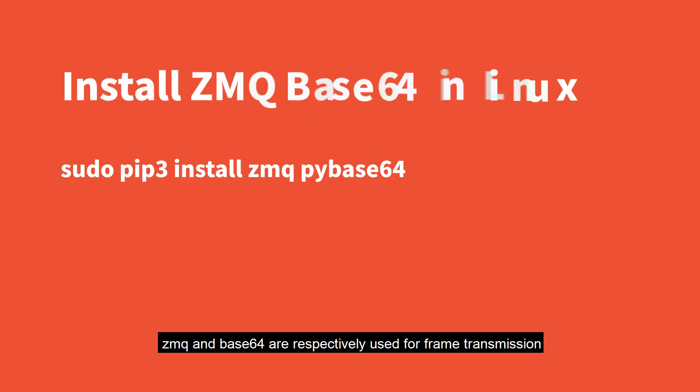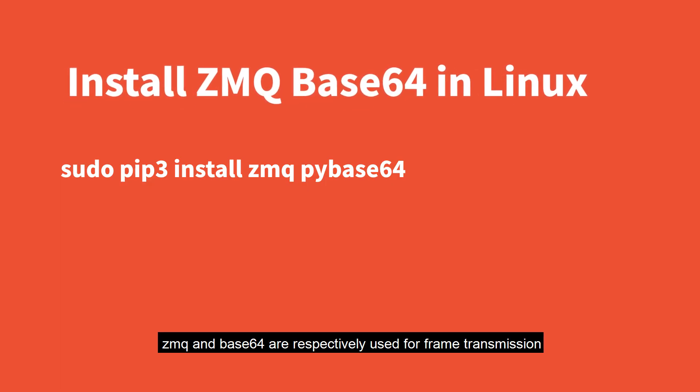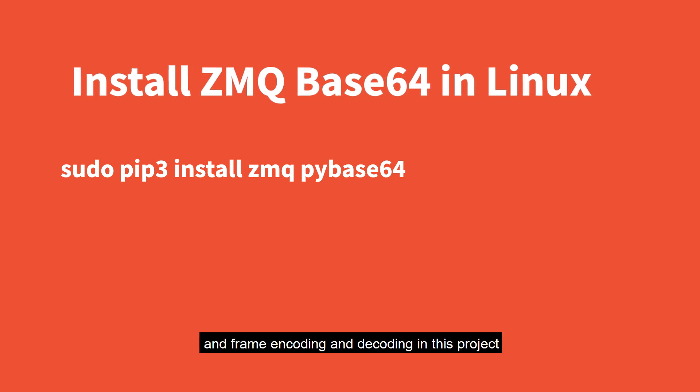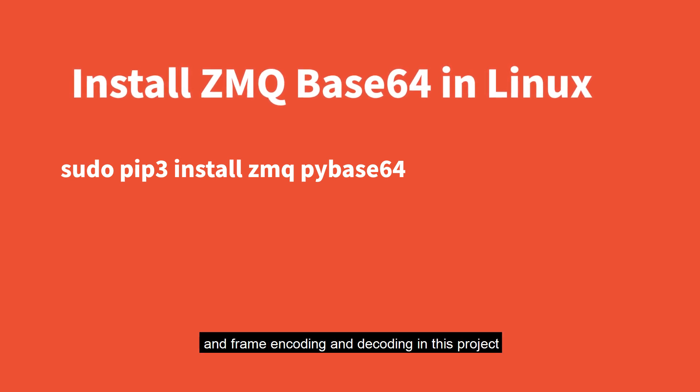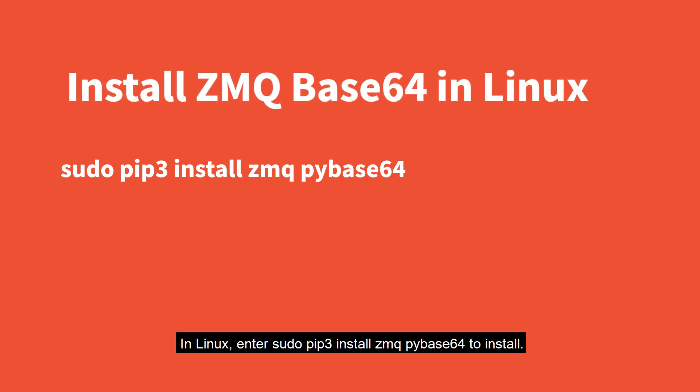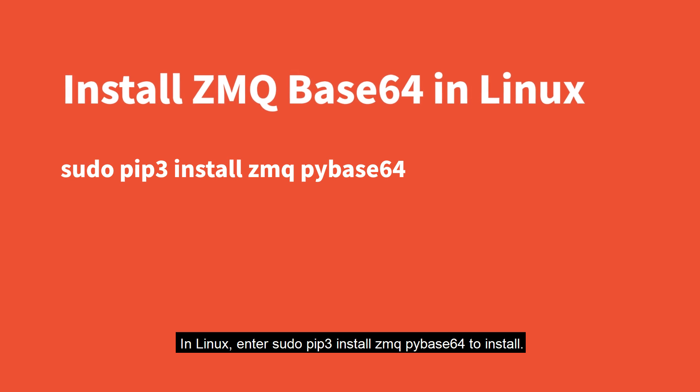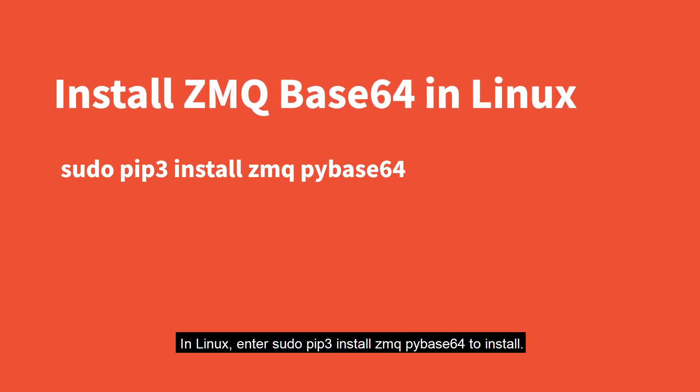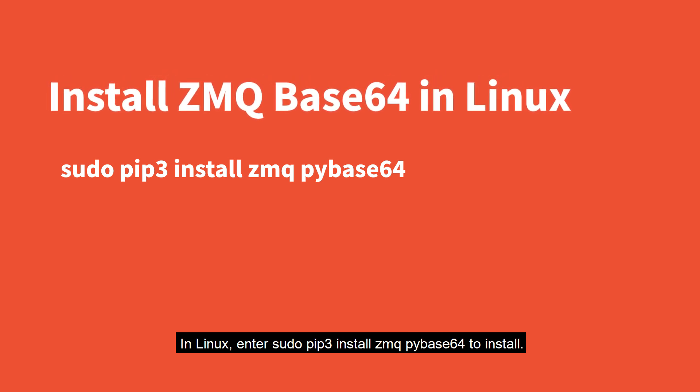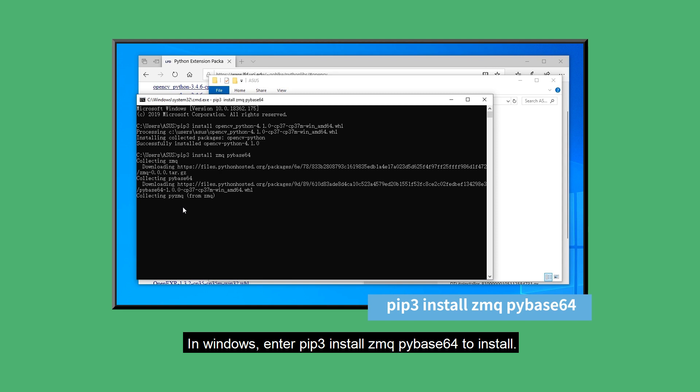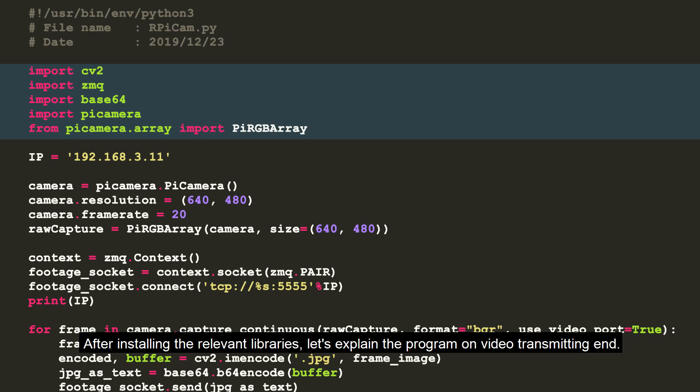0MQ and Base64 are respectively used for frame transmission and frame encoding and decoding in this project. In Linux, enter sudo pip3 install 0MQ to install. While in Windows, enter pip3 install 0MQ to install. After installing the relevant libraries,